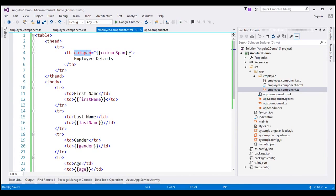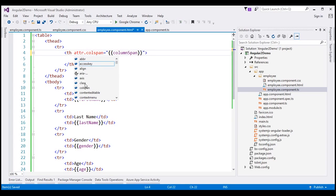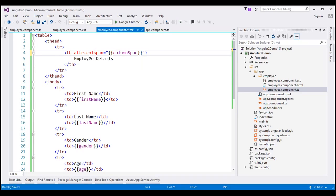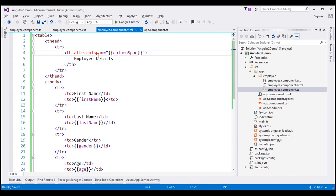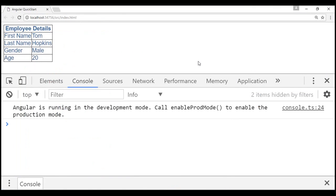To use attribute binding provided by Angular, we have to make one slight modification. All we have to do is prefix the attribute name with attr dot. This tells Angular that we want to bind to the colspan attribute of the th element and not to its corresponding DOM property. Let's save and reload. Notice we see the employee details header as expected and there are no errors in the console. We can also use property binding style syntax — within square brackets, we have the attribute name prefixed with attr dot, and within quotes without double curly braces, we have our component class property name. It works exactly the same way.